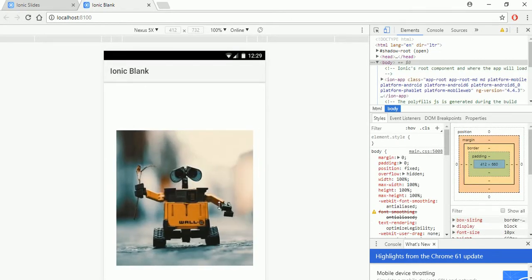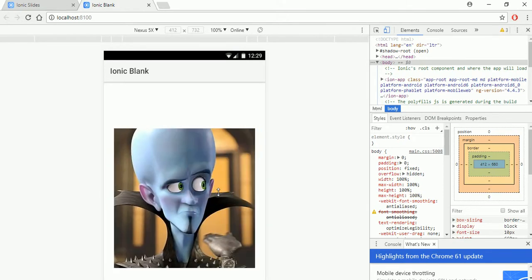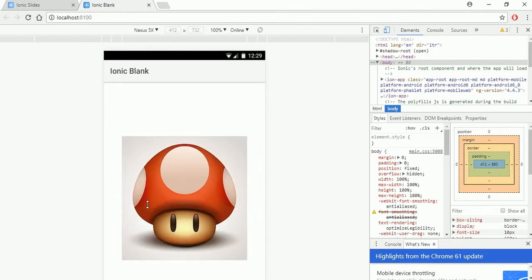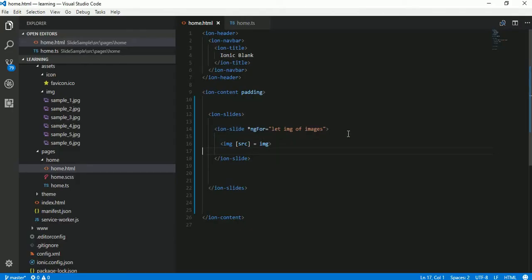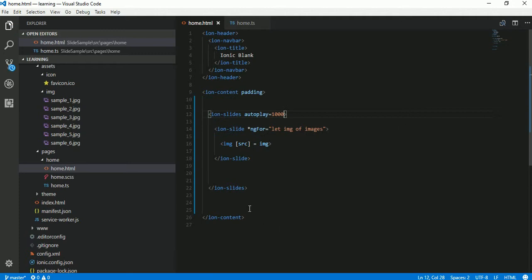Here we go — you can see the slide is created with the images. In Ionic slides you can put different effects and even make it auto play. There are a few attributes which you need to set on ion-slides. For example, 'autoplay' — autoplay is the time in milliseconds for which you want to show each slide on screen. Let's set it to 1000 milliseconds. Let's save the code and see.